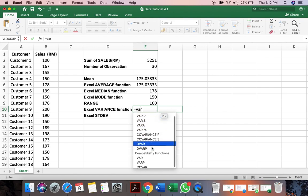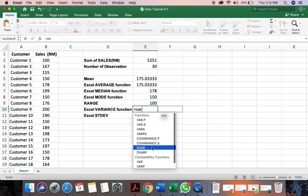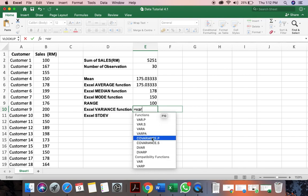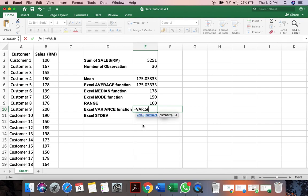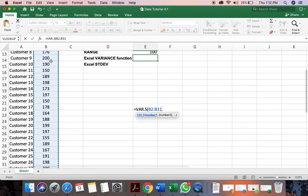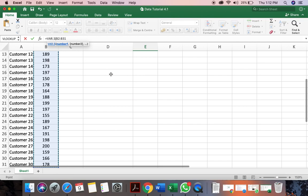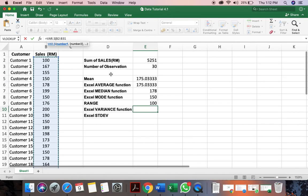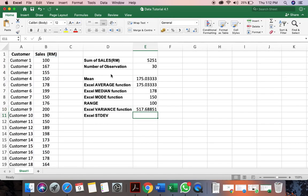Let me search for the variance formula. It's VAR. It's VARS. This is the formula. So variance, again, you select the entire range. And click enter. So we can see this is the variance.